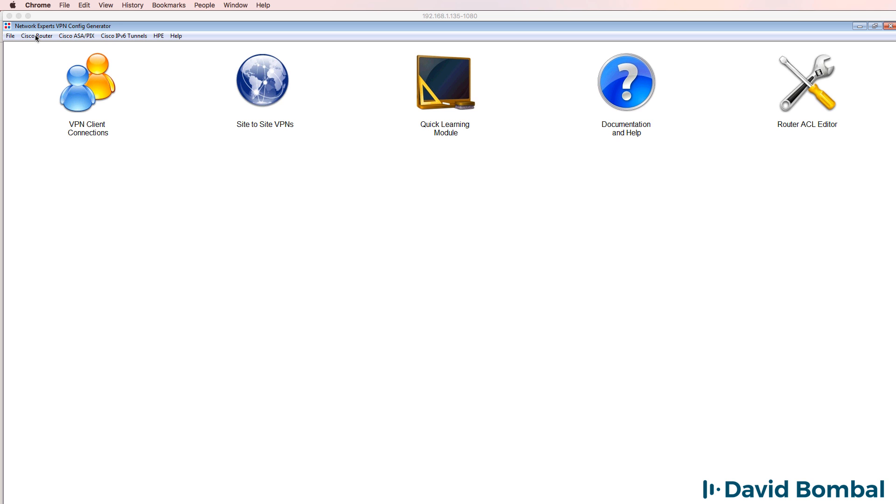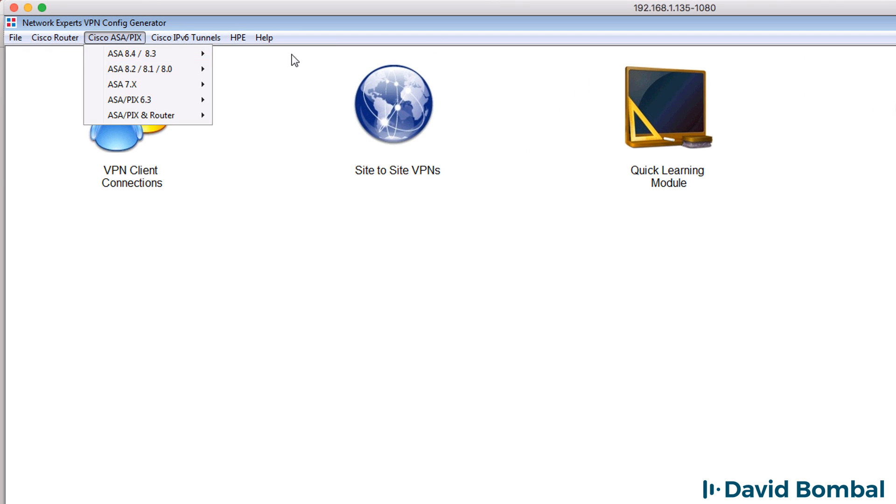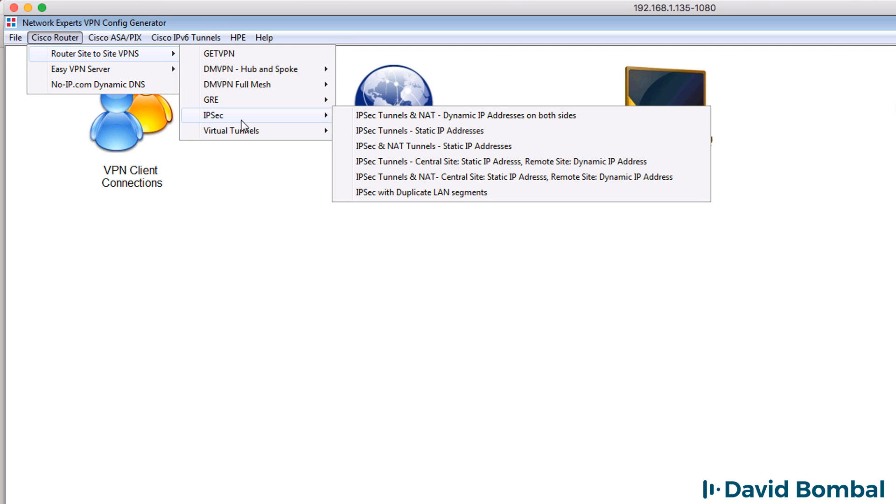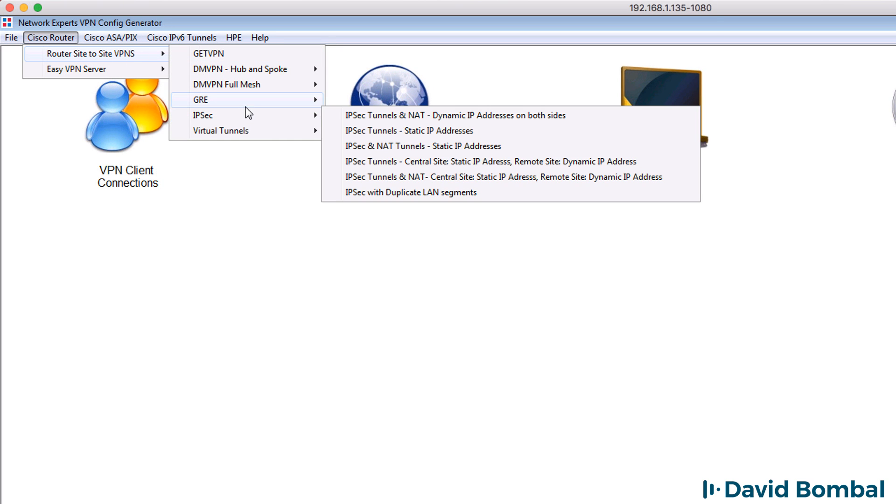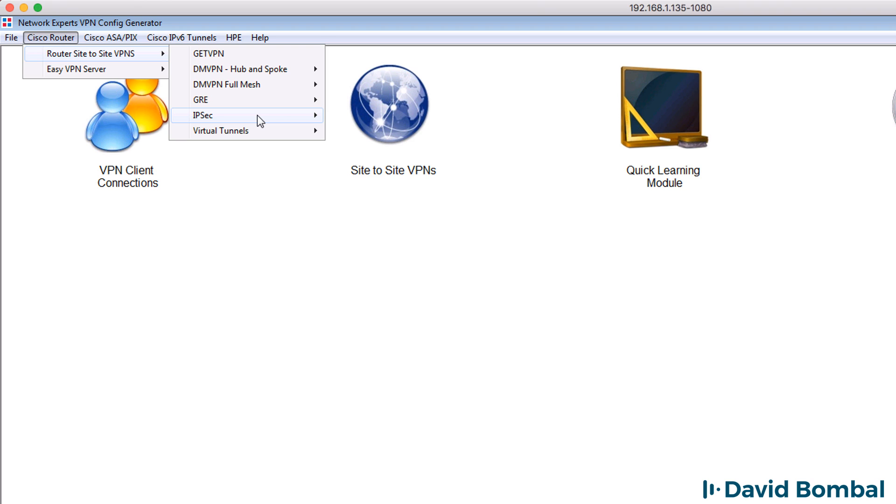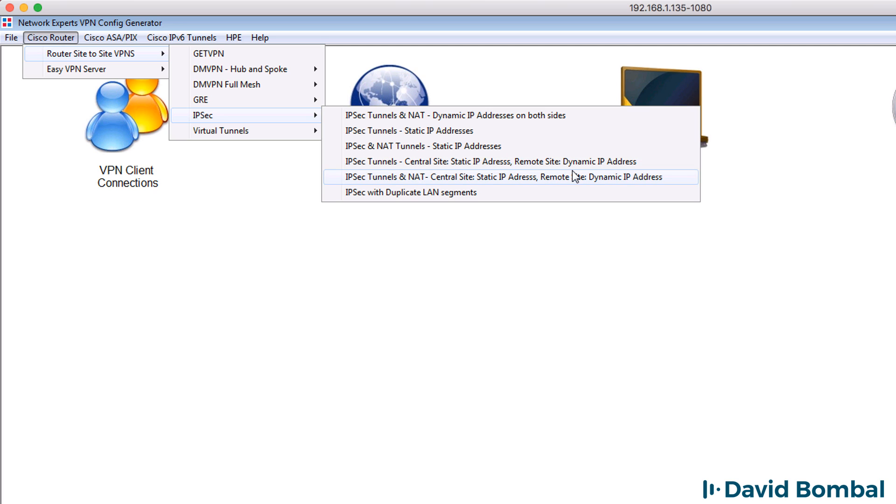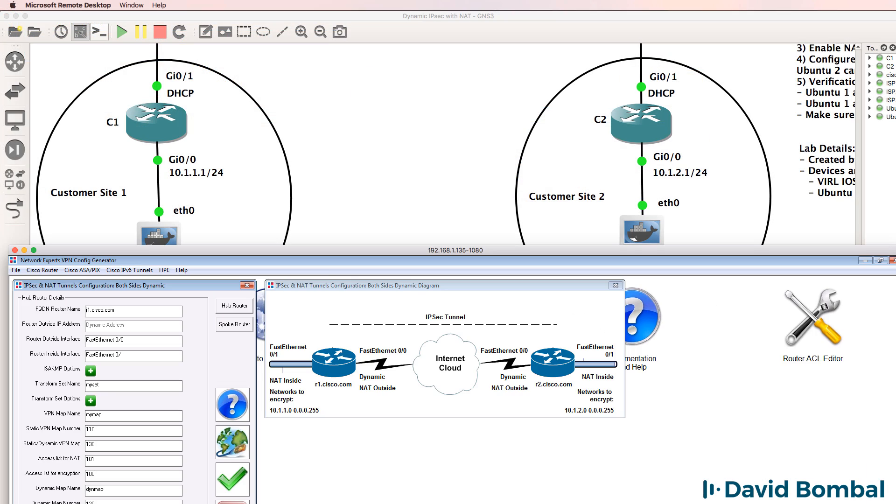Now as I've said this software was written a few years ago. It's only supported on Windows but what it allows you to do is create many types of VPNs. So under Cisco router router site to site VPNs I'm going to choose IPsec tunnels and NAT dynamic IP addresses on both sides. Other options would be static IP addresses or static IP addresses on one side dynamic IP addresses on other sides and IPsec tunnels with duplicate LAN segments but this is the topology that we're configuring.